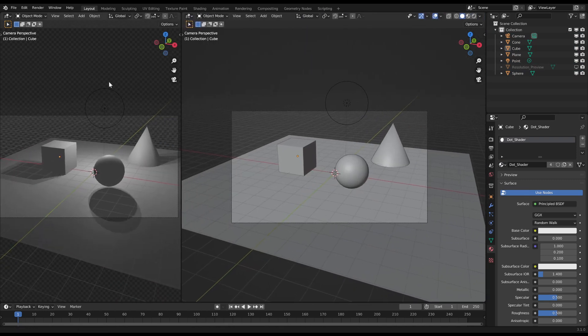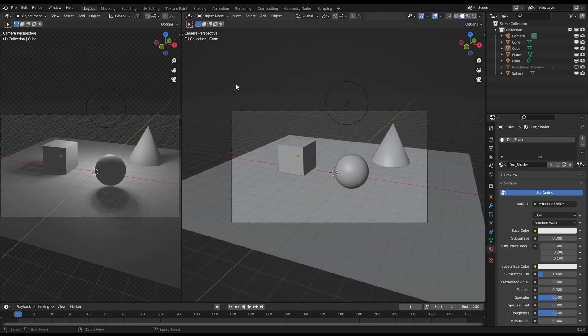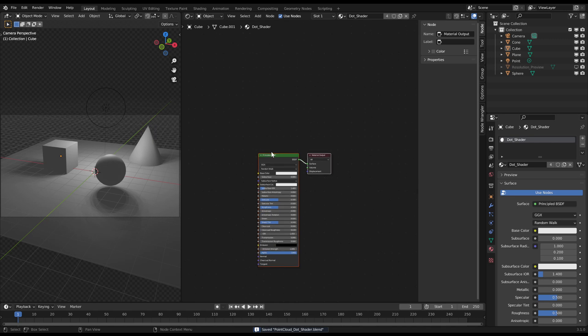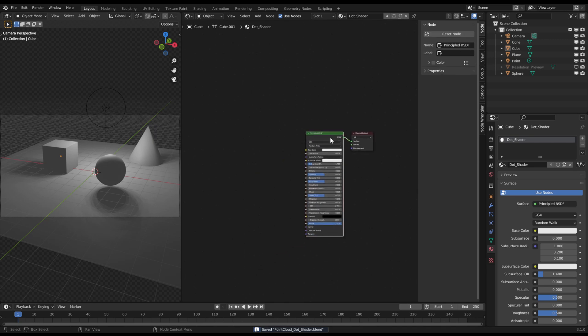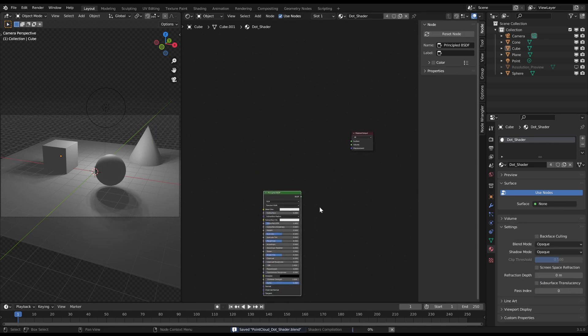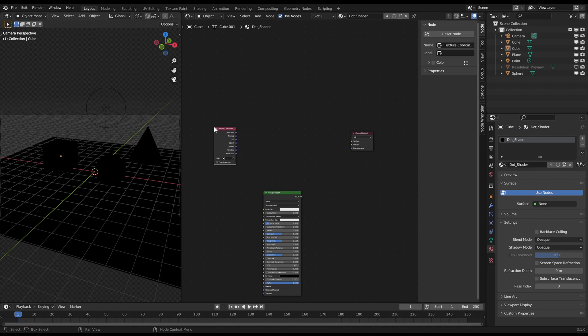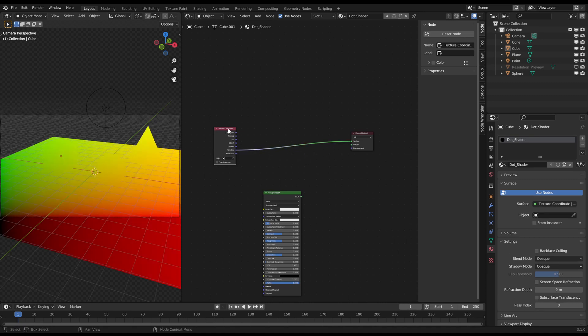Plug the window outlet of a texture coordinate node to the surface output. By this you map the texture space exactly to the camera view starting on the bottom left hand corner.